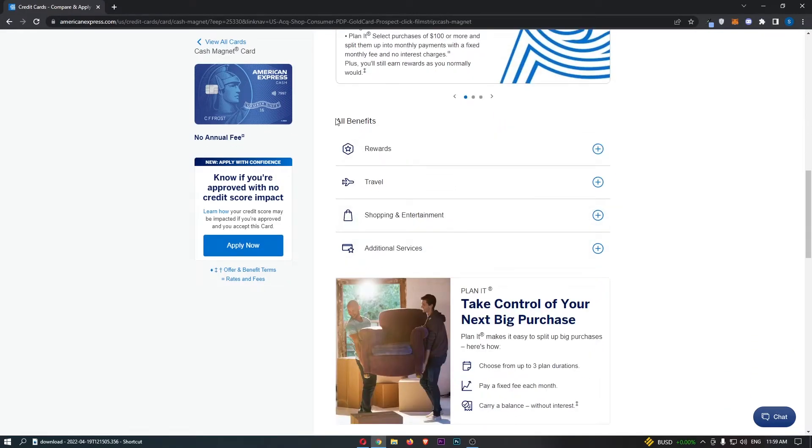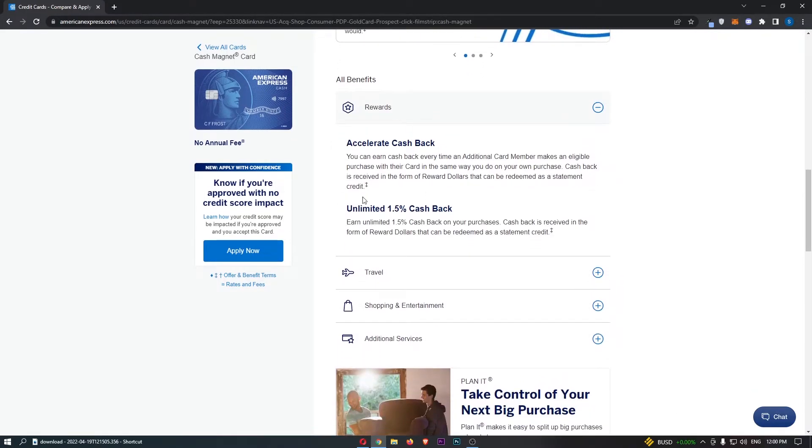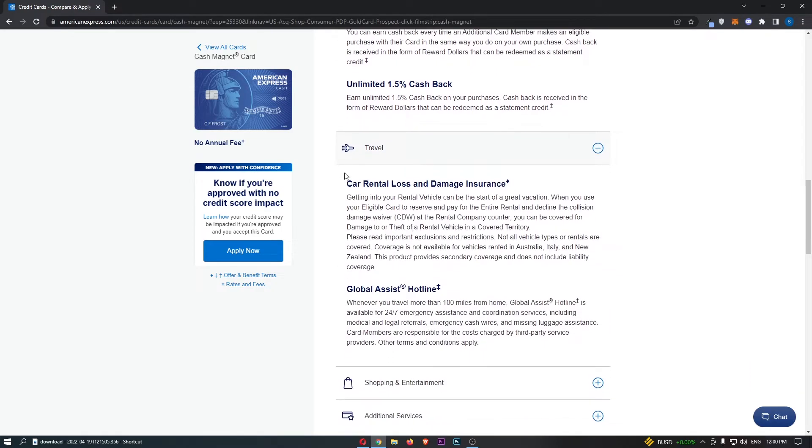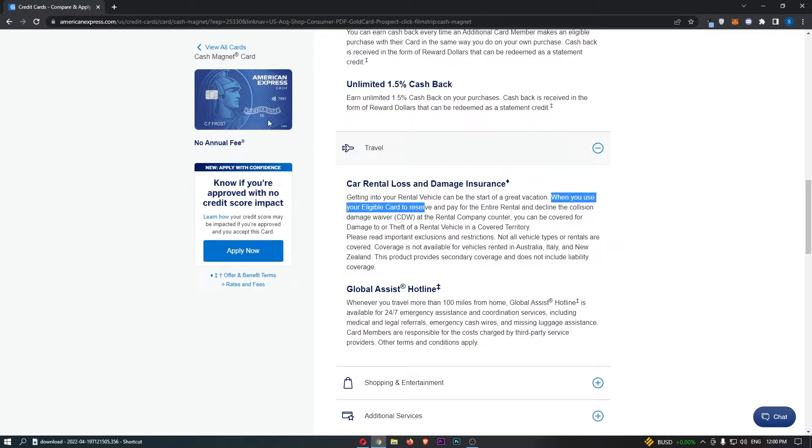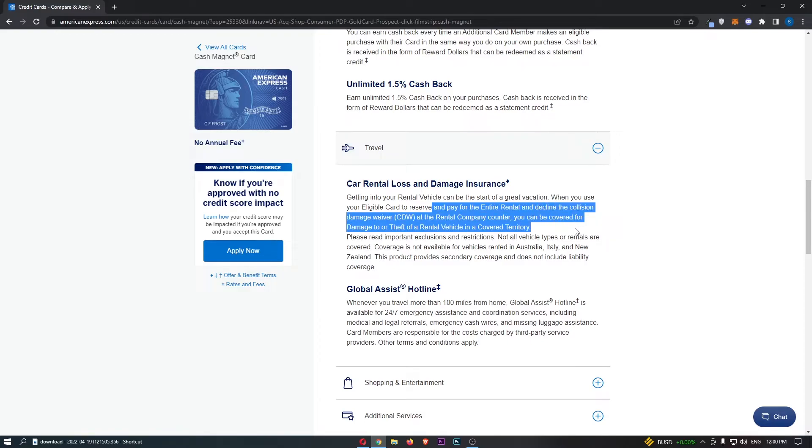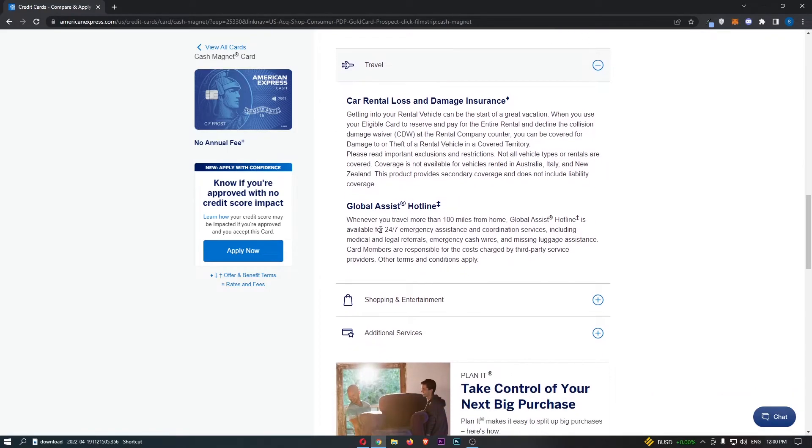Finally, we can move down to the other benefits of this card. We get car rental loss and damage insurance. This is pretty cool right here. When you use this eligible card to reserve and pay for the entire rental car, you can then decline the collision damage waiver at the rental company and be covered for damage to or theft of a rental vehicle in covered territory.